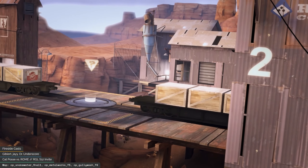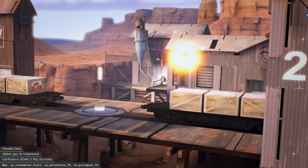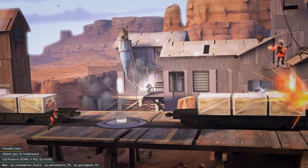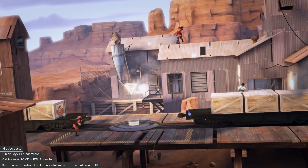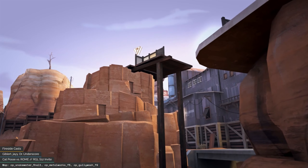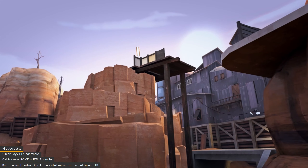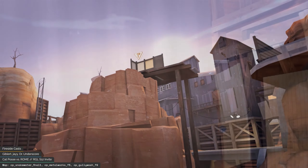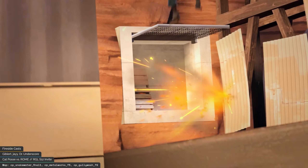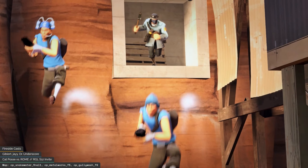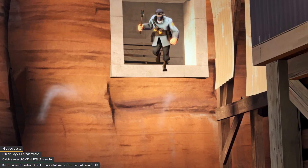Thank you to RGL's QuickWay for making that video. We also had a supporting graphic from last stream made by Rao — thank you to her. This is bracket two, so these are the teams that finished fifth through eighth in the regular season. Number five is Cat Posse versus number eight, Rome.